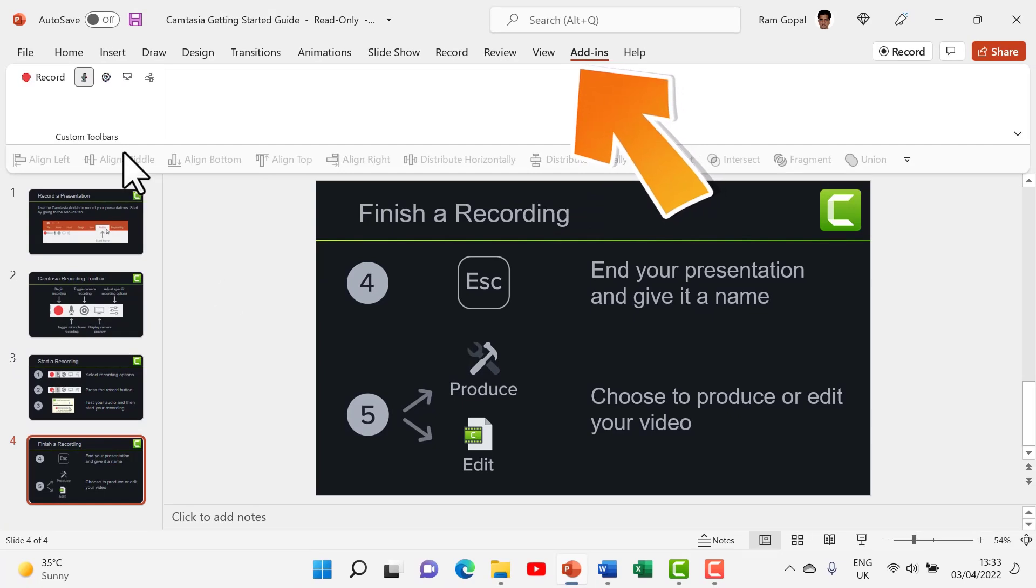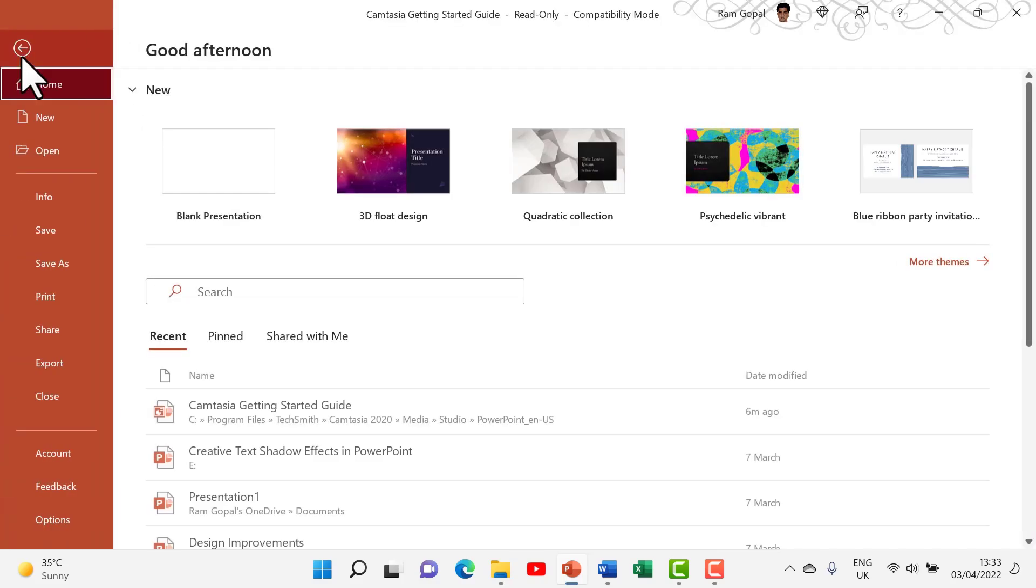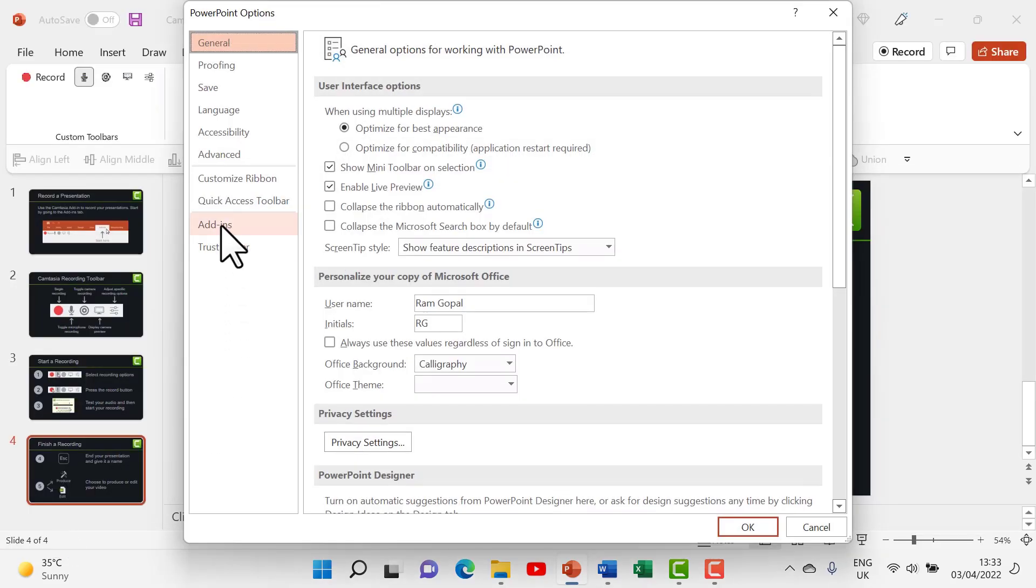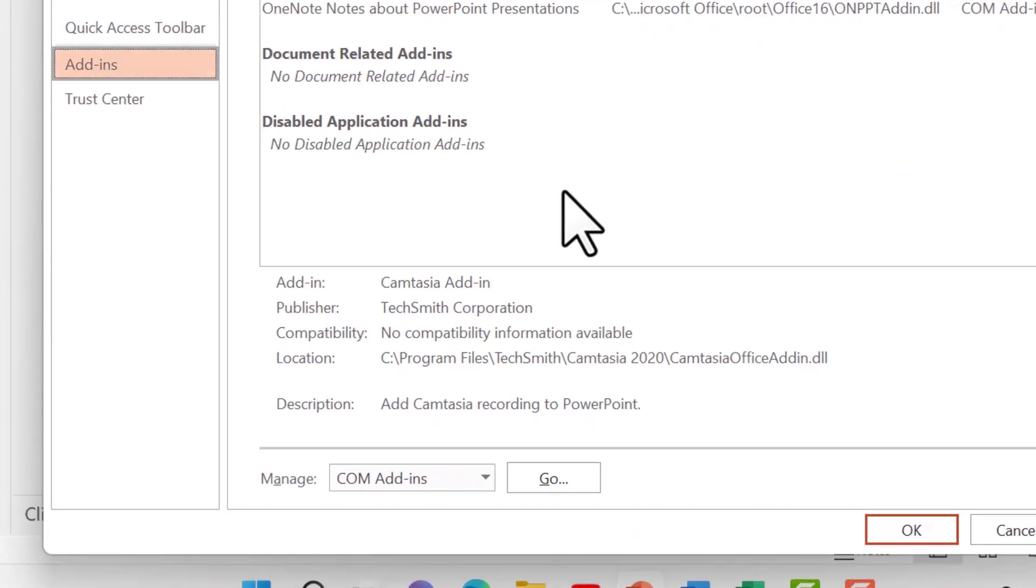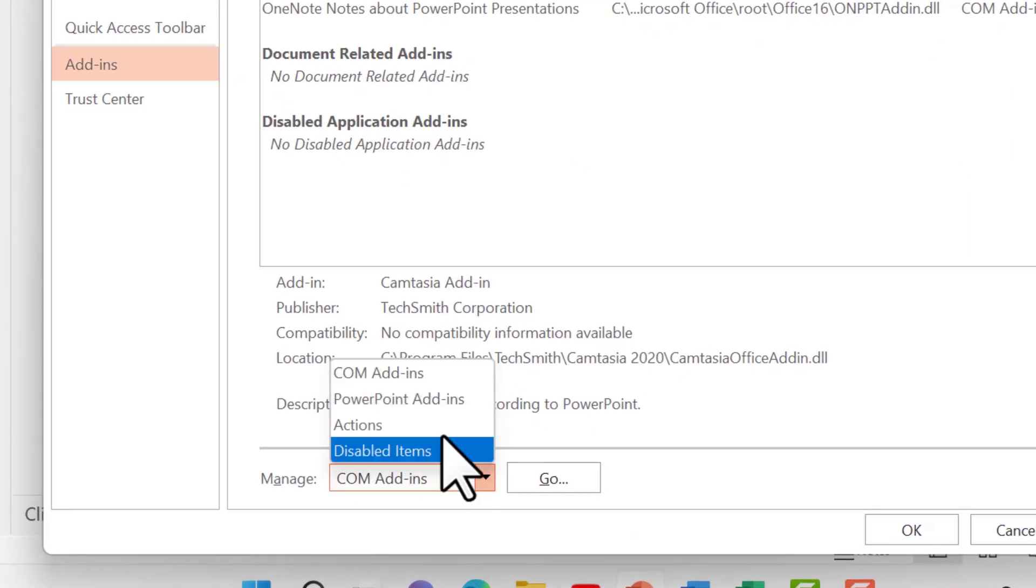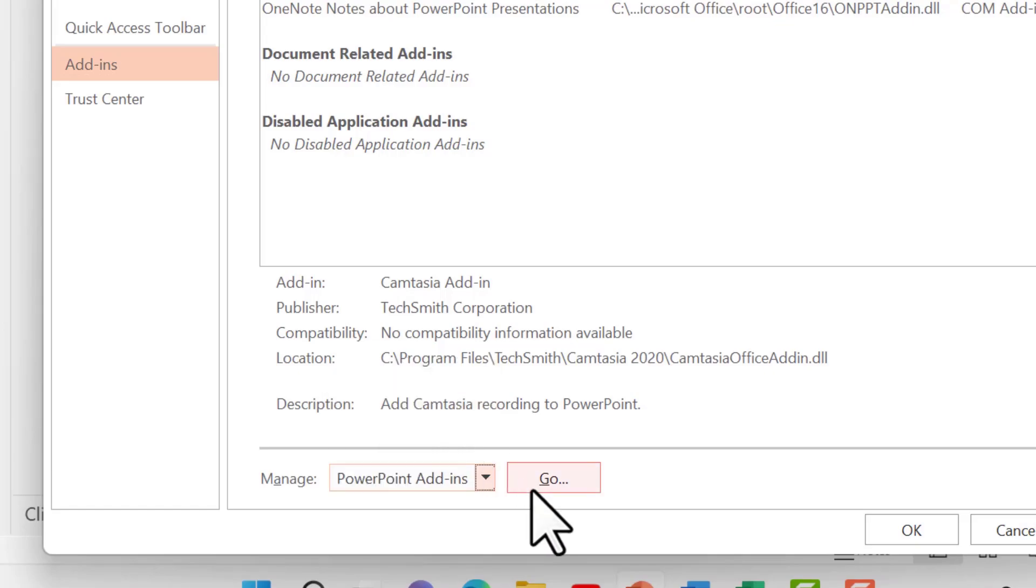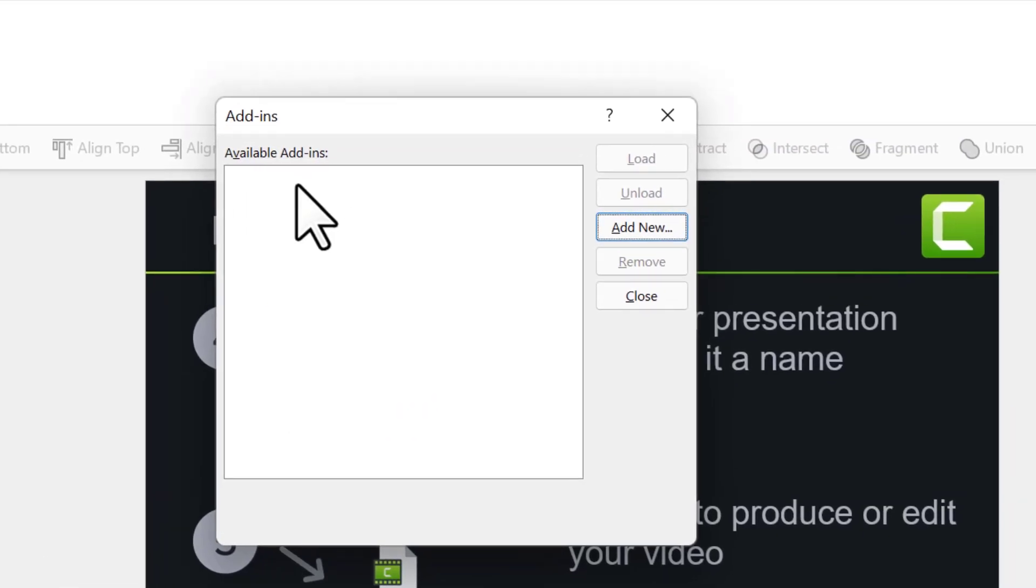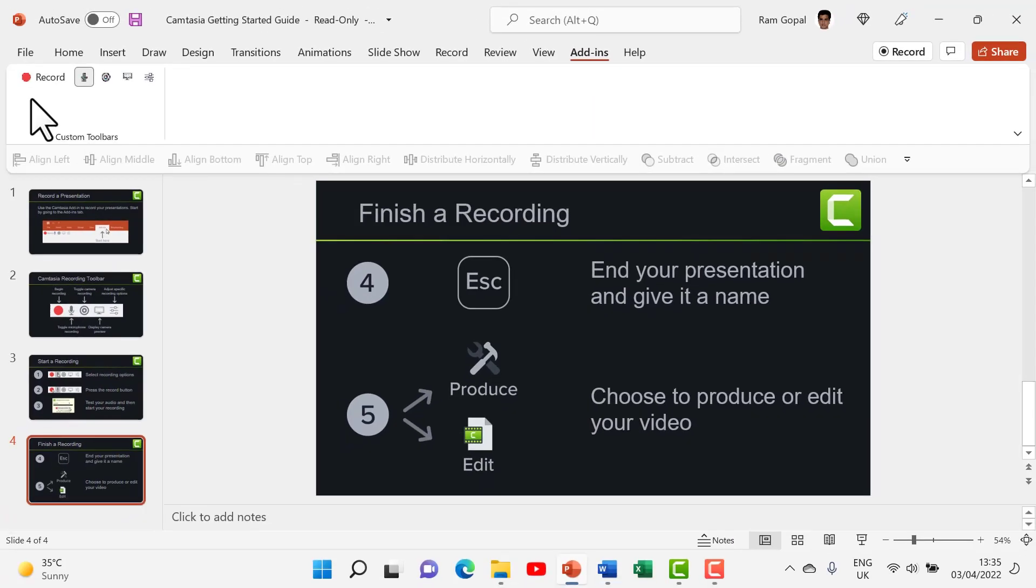Now what if you don't see Camtasia add-in even after you install Camtasia? All you need to do is to go to file, go to options and you will have this option called add-ins. You go down and here you can click on the drop down menu, go to PowerPoint add-ins and say go. Here you will find Camtasia add-in as part of the available add-ins. You just double click on it and you will have the Camtasia add-in added.